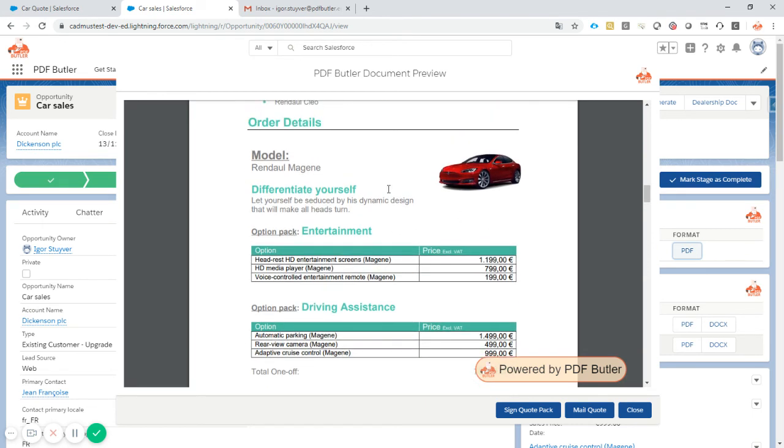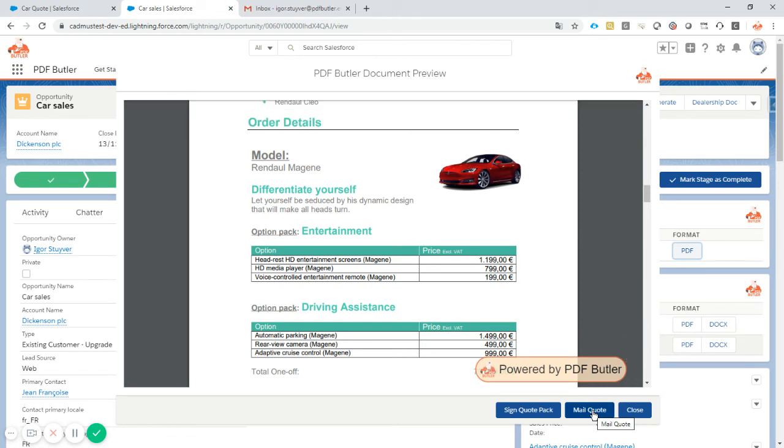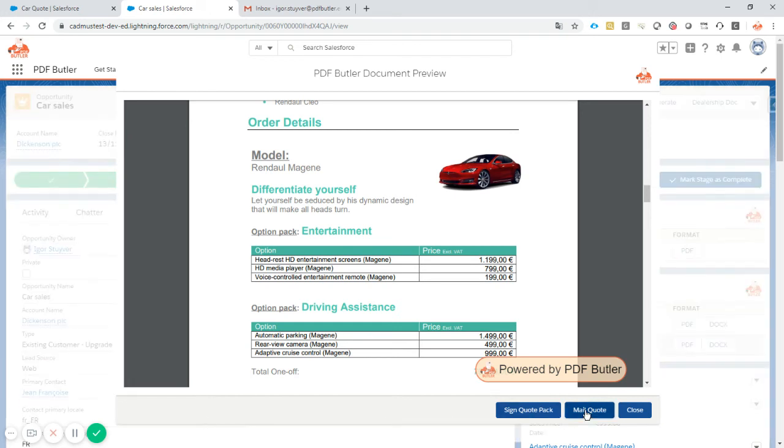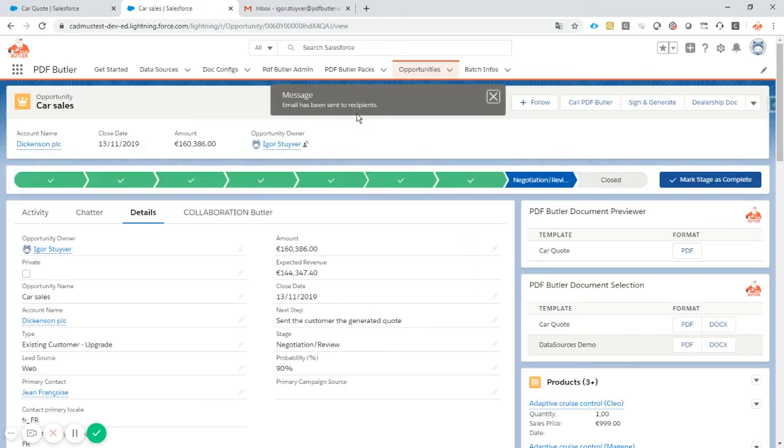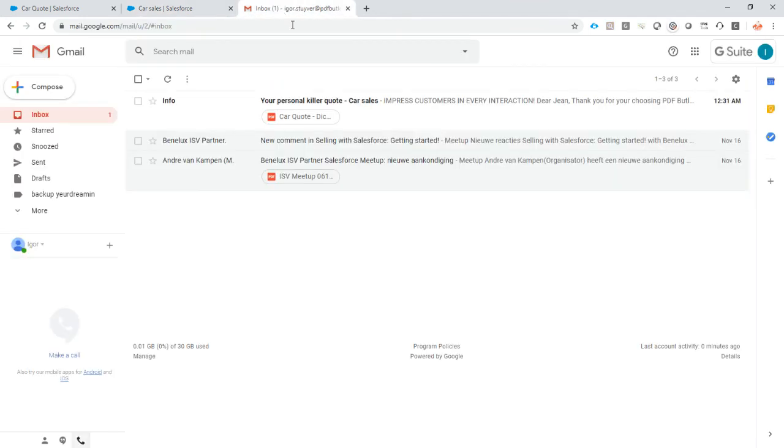Now let's mail the quote. The configuration of the pack - please look at our pack explanation - this mailing of the quote will mail it to our primary contact, Jean-Francois, in this case. Let's click the mail button. Now it will package everything and send it off for mailing. It's already been done. The mail has been sent - I already hear my cell phone in the back.